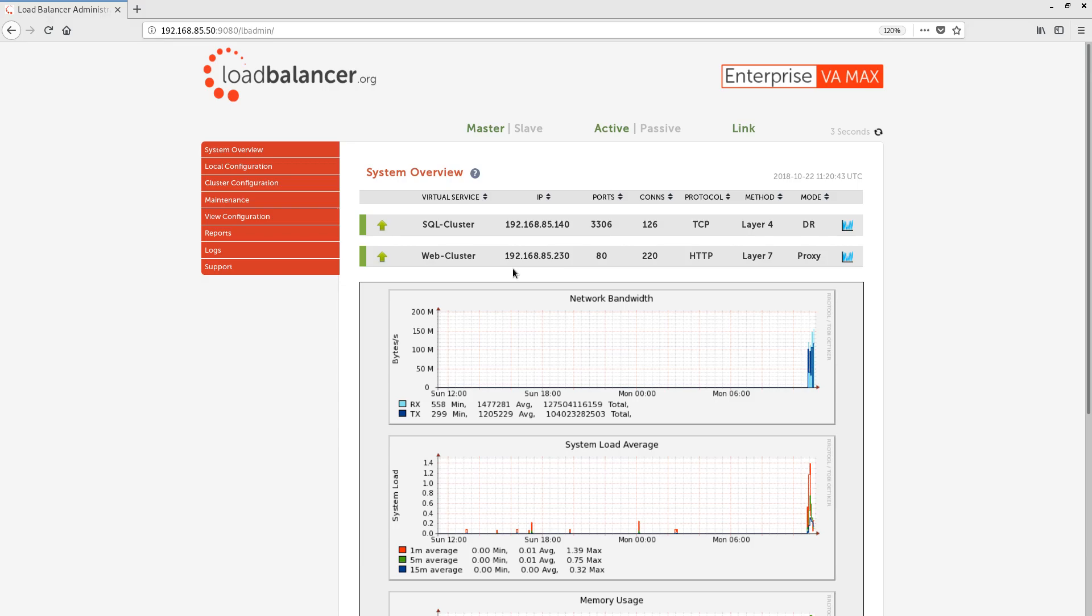In this video, we're going to have a quick tour of some of the key features of the LoadBalance.org appliance. The web user interface is accessed by going to the IP address of the appliance on port 9080. By default, the web UI can be accessed on any IP address that's associated to the appliance.